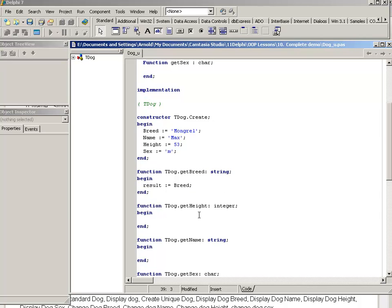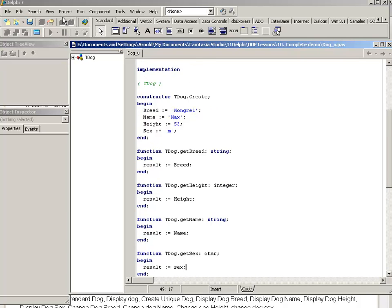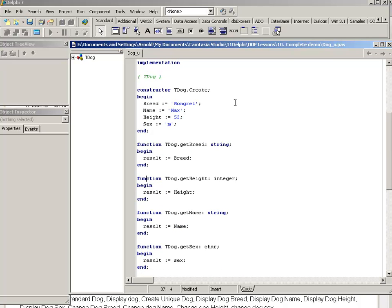I press Ctrl+Shift+C again and it creates the empty methods. GetBreed must return the value of breed — we use 'result := breed'. The word result returns the value to the outside program. So result := height, result := name, and result := sex. Now, it is our convention to always start fields with the letter F — so FBreed, FName, FHeight, FSex. My accessor methods should be updated similarly to reference FBreed, FHeight, FName, and FSex. I have now created the accessor methods.